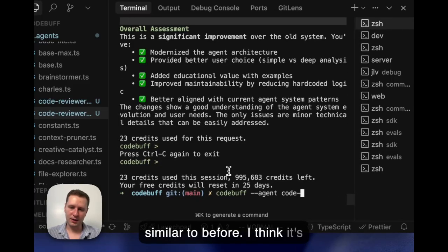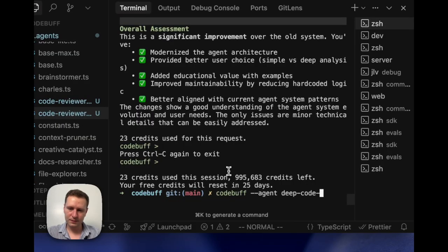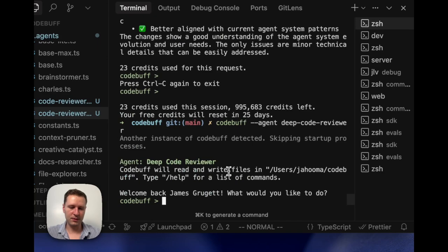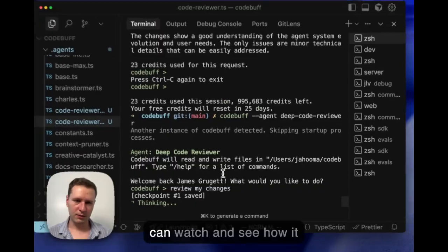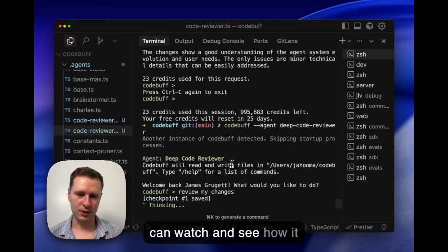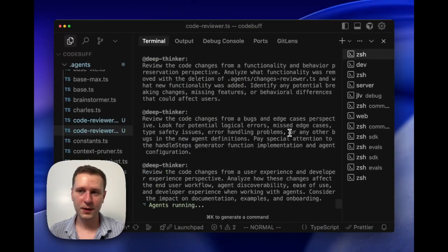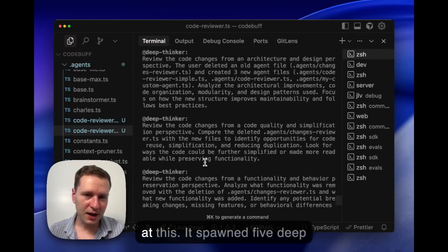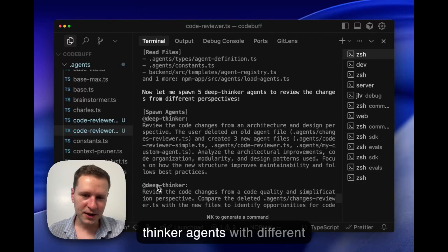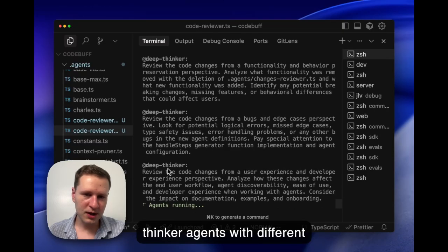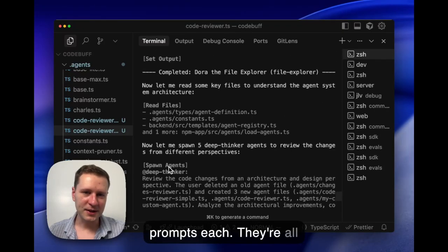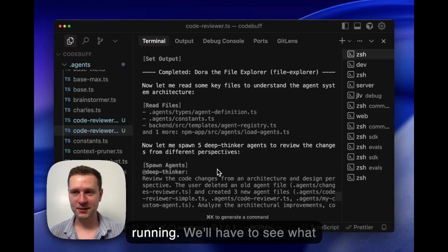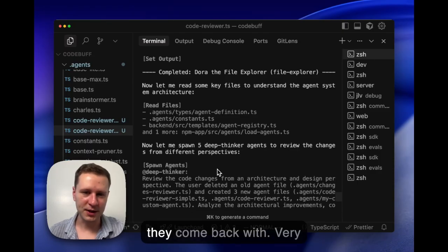Let's try it out. We can go ahead and invoke it, similar to before. I think it's deep code reviewer. And we can watch and see how it works. All right, awesome, look at this. It spawned five deep thinker agents with different prompts each, and yeah, they're all running. So we'll have to see what they come back with. Very exciting.